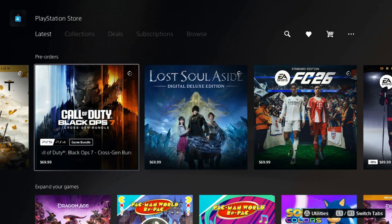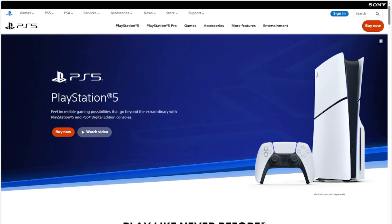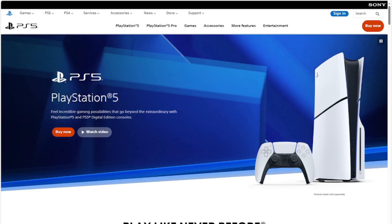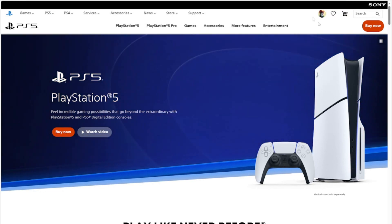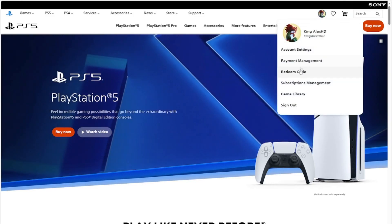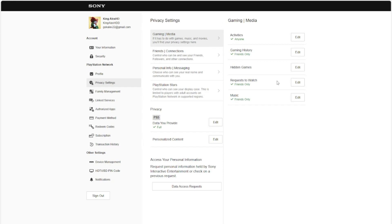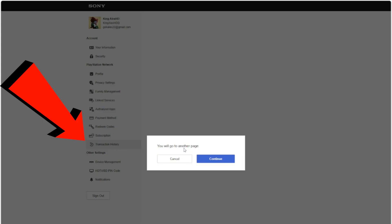Go to PlayStation.com and sign in with your PlayStation account. Once signed in, click on your name, then scroll down to where it says Account Settings and click on that. It's going to take you to your account page. From there, go to Transaction History — it's right next to Subscriptions. Click on that.